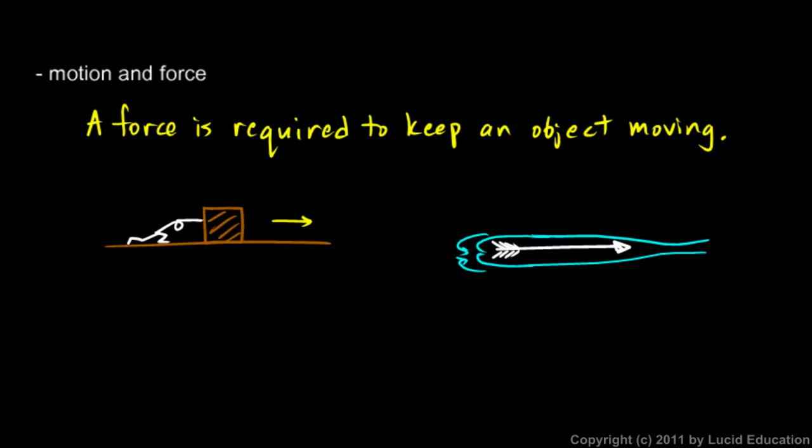So he thought as the air in back here closed in around the back of the arrow that it would push the arrow forward. That idea is completely wrong. But he thought that because he believed this, that a force was required to keep it moving. So he had to imagine some force, something happening right there to keep the arrow moving.